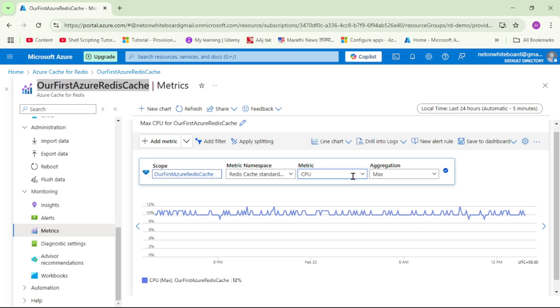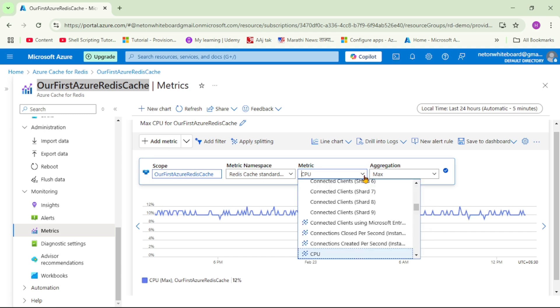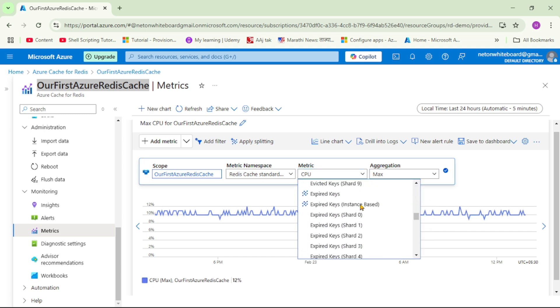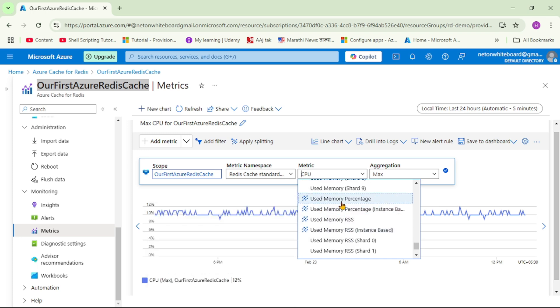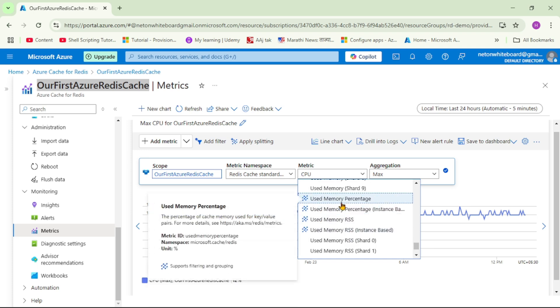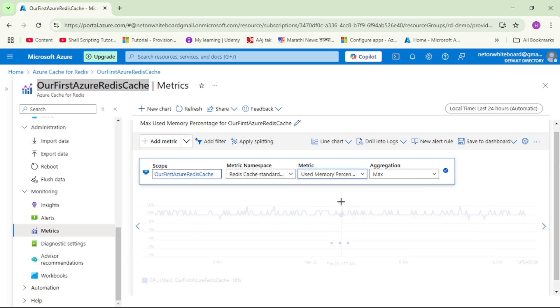And now here under metrics, I will go down. And guys, can you see this used memory percentage? And on the left-hand side, it says the percentage of cache memory used for key-value pairs. So let's click on that.